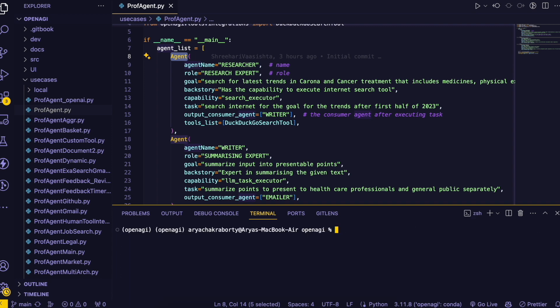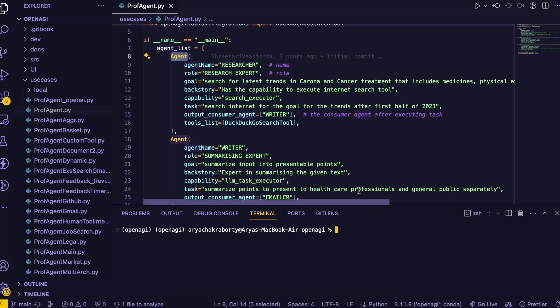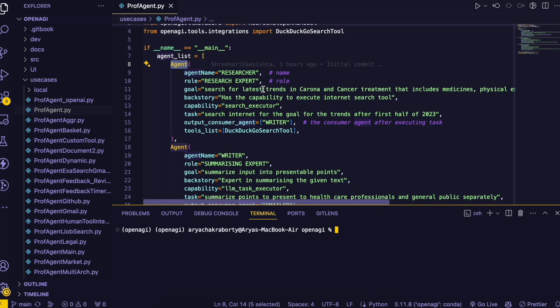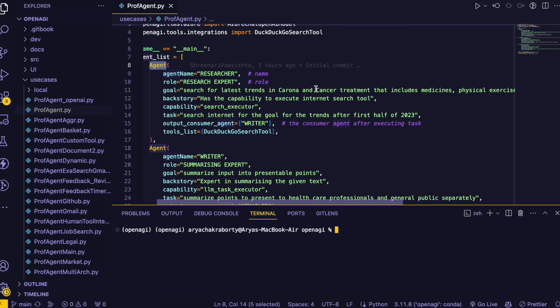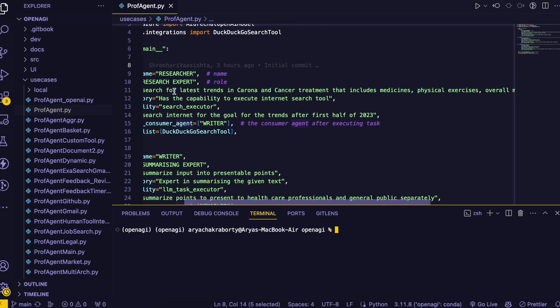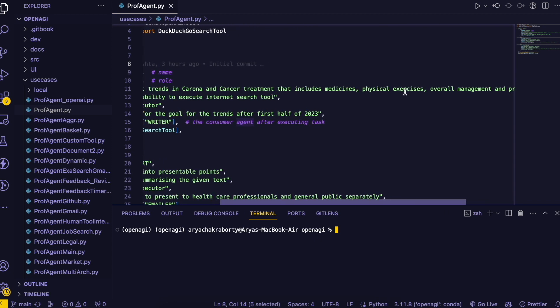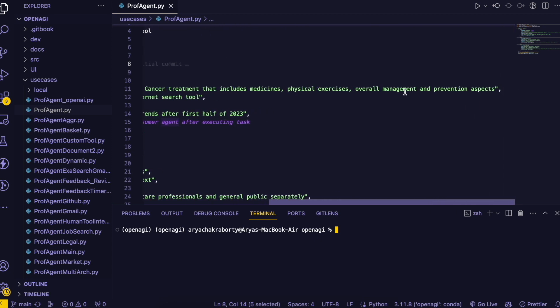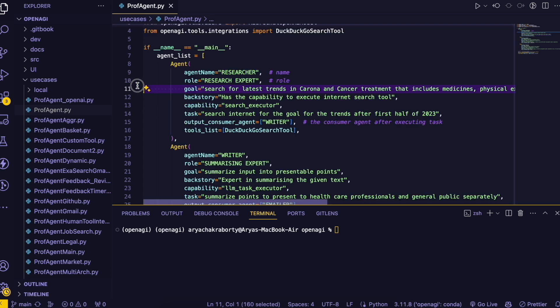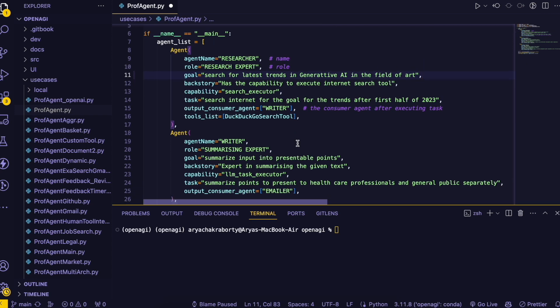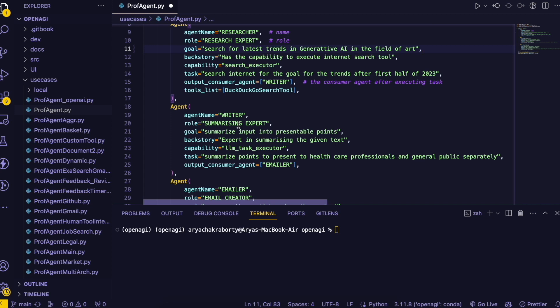So let's clear the screen and let's change this code a little. Let's say search for the latest trends in corona and cancer treatment includes medicines etc. So right now we are going to delete everything. Latest trends in regenerative AI in the field. All right this.